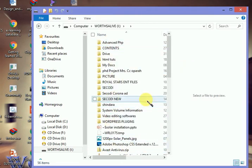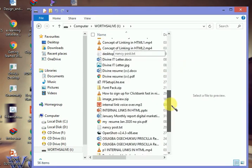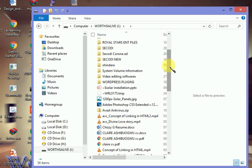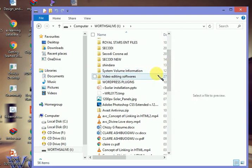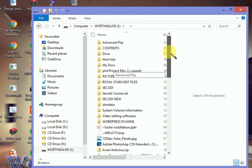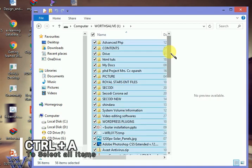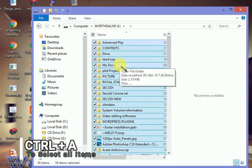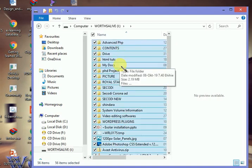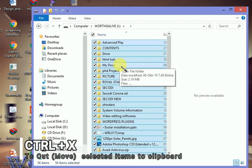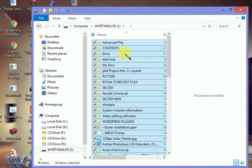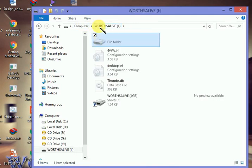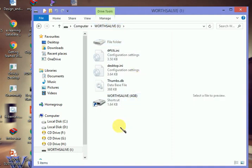What I'm going to do right now is simple. Press Control+A to highlight everything, then Control+X to cut all the files. Now I'm coming back again to this device here.